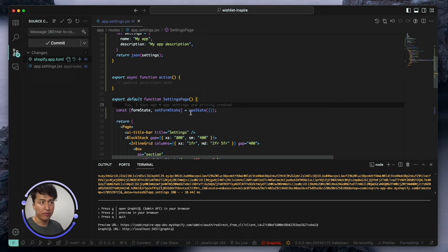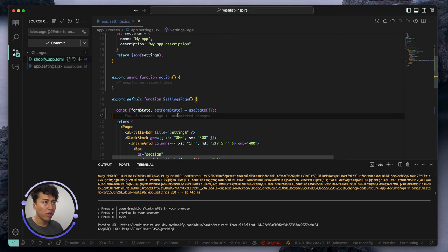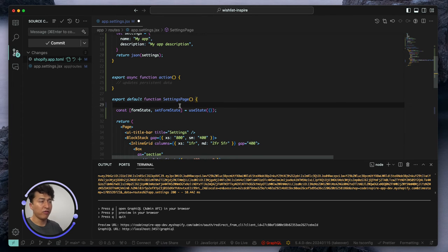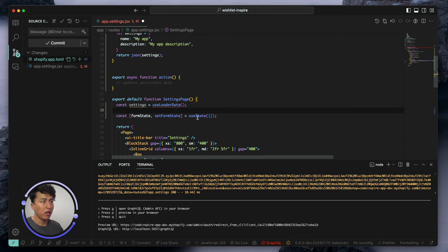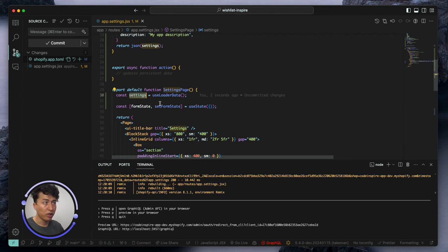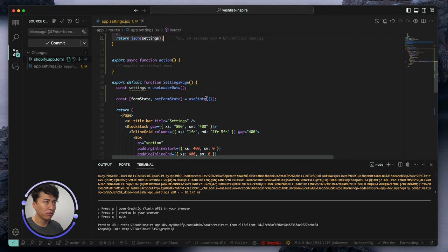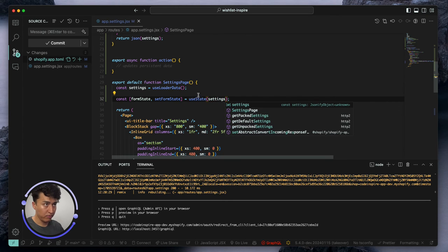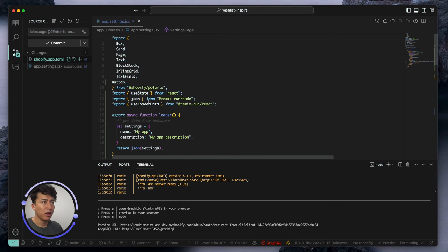Whenever you use a loader you have to return it, otherwise it will give you an error. So it should return JSON — and make sure to import JSON from Remix, not the wrong library. That's all we need in the loader. Once you return this data you can access it inside your component using useLoaderData, which should be imported from Remix. I'll create a const called settings equal to useLoaderData, then pass settings to the form fields so the data fills in automatically.